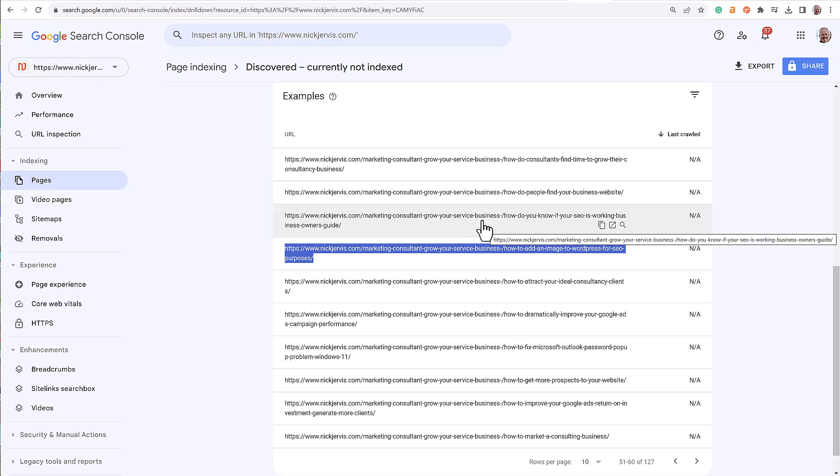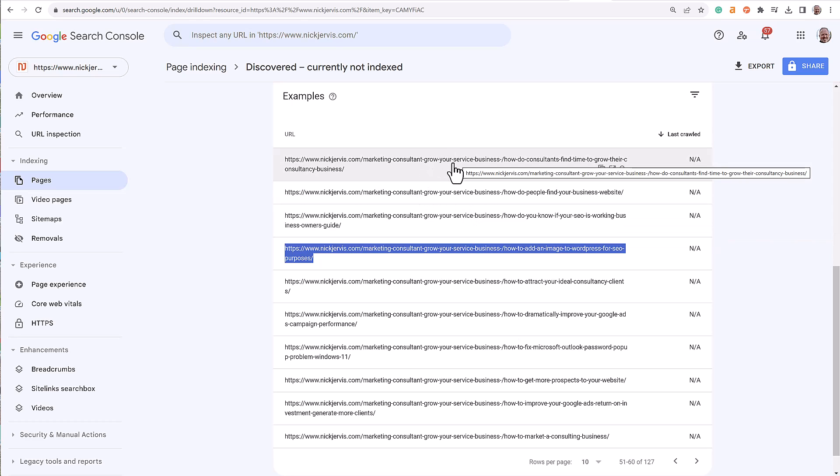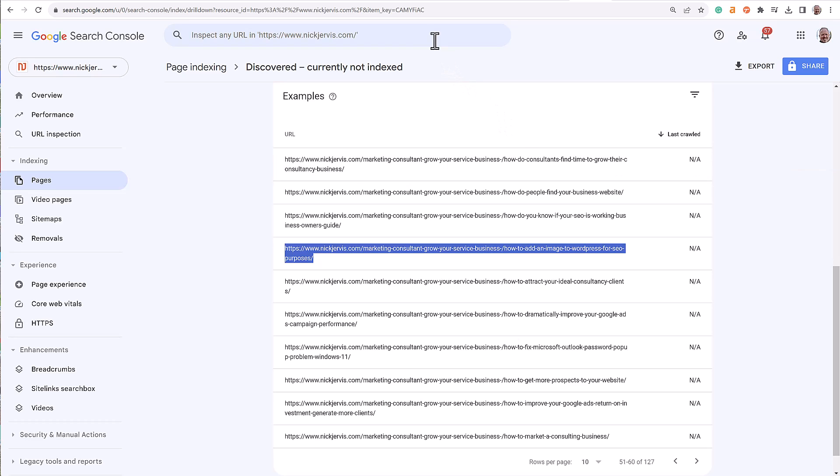So that's something that you definitely need to check: are your pages indexed? If not, submit ten a day, get them all indexed, and you should see a spike in your traffic.